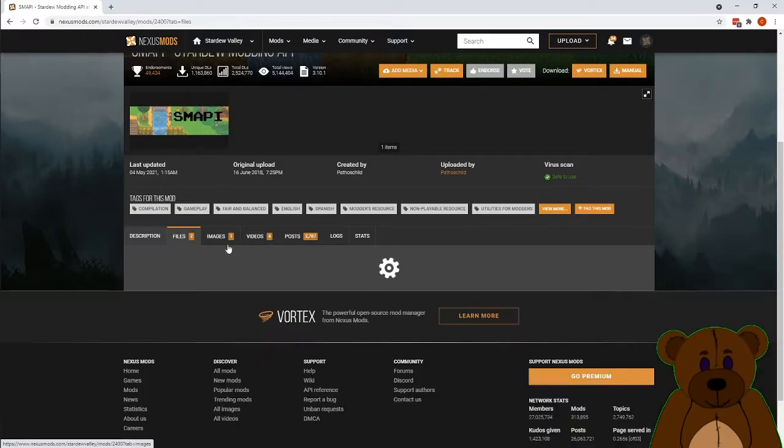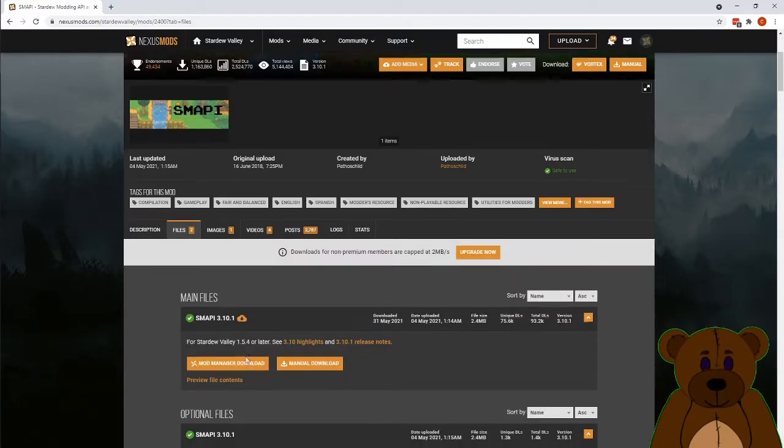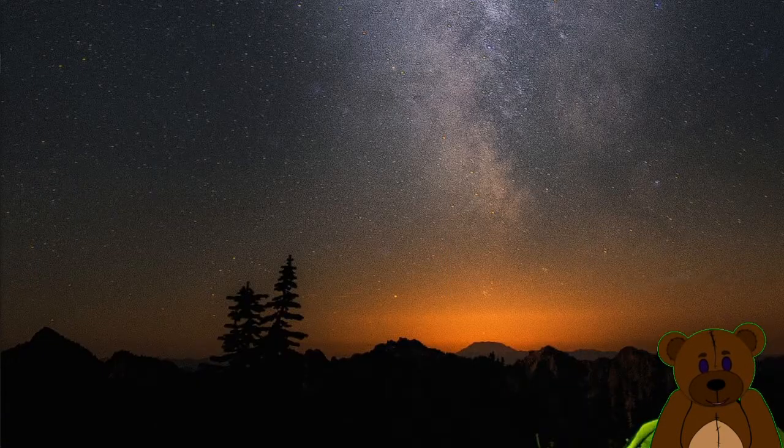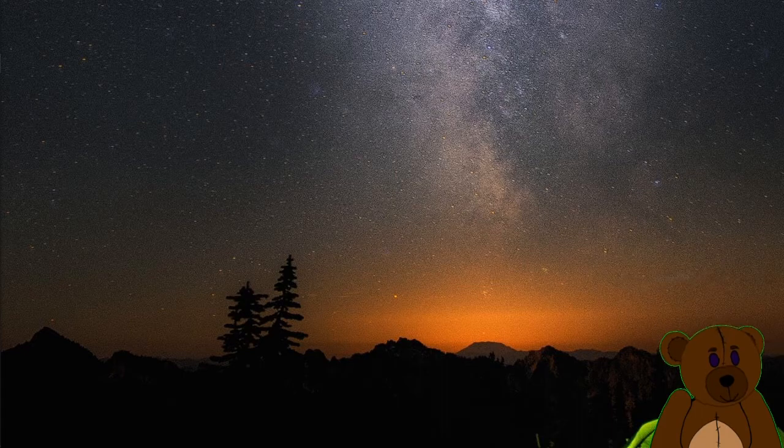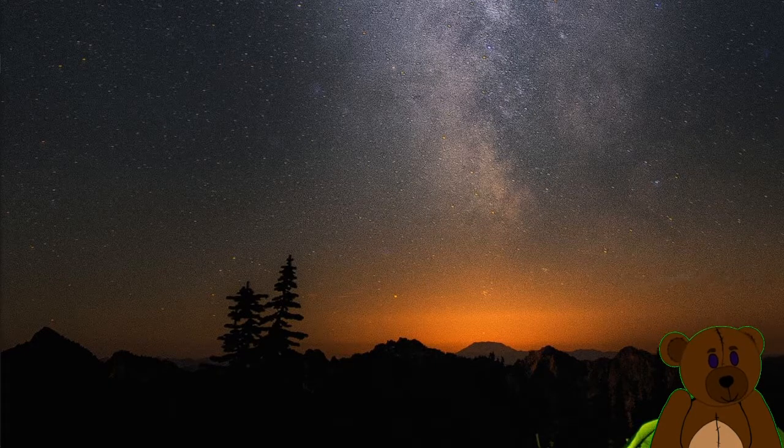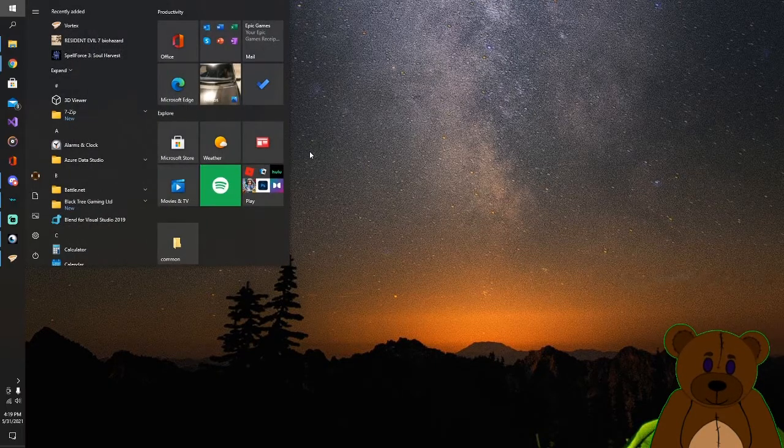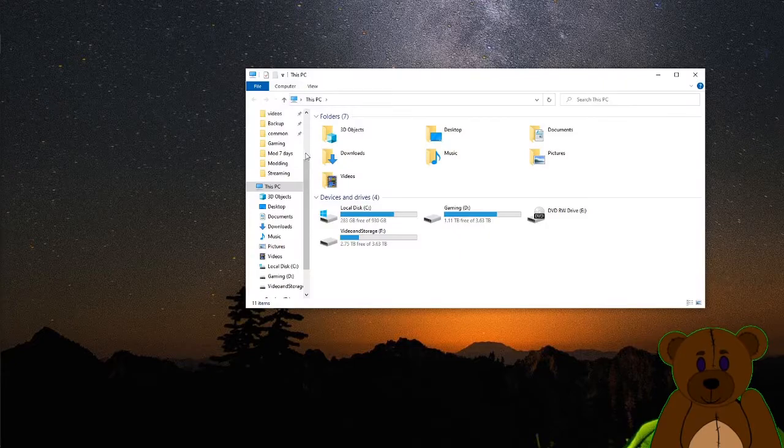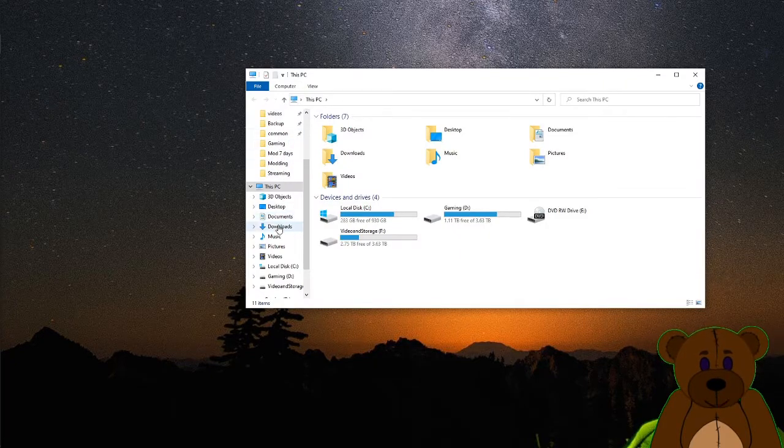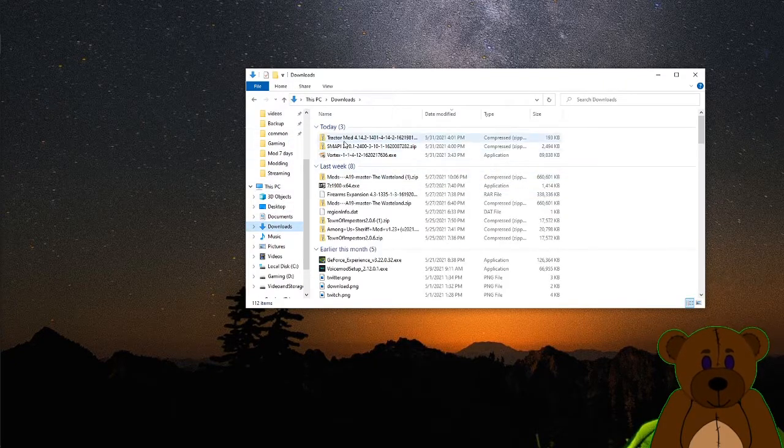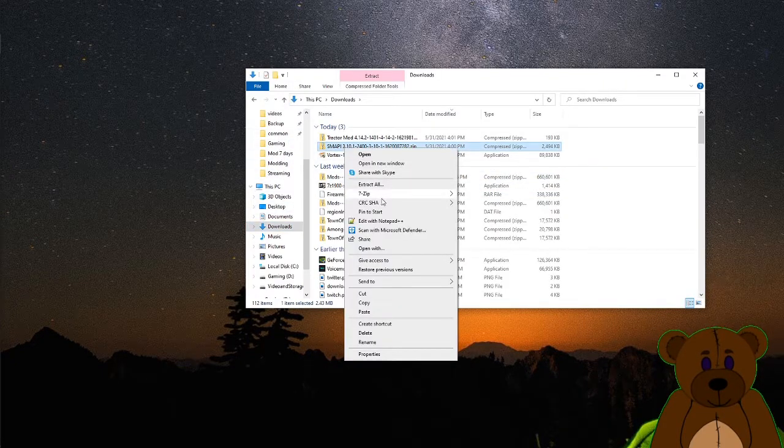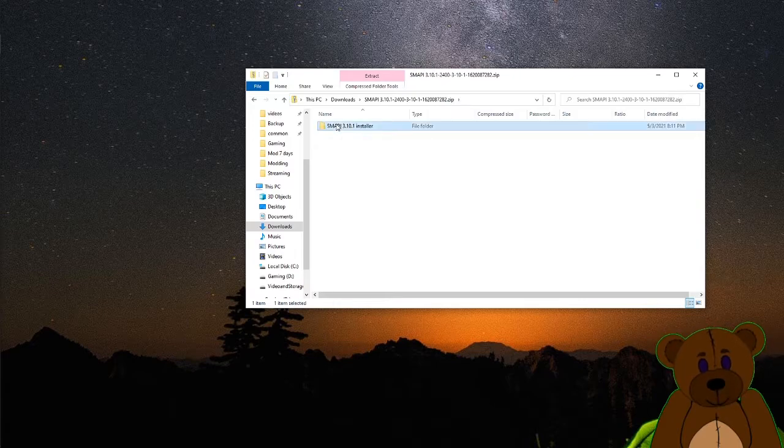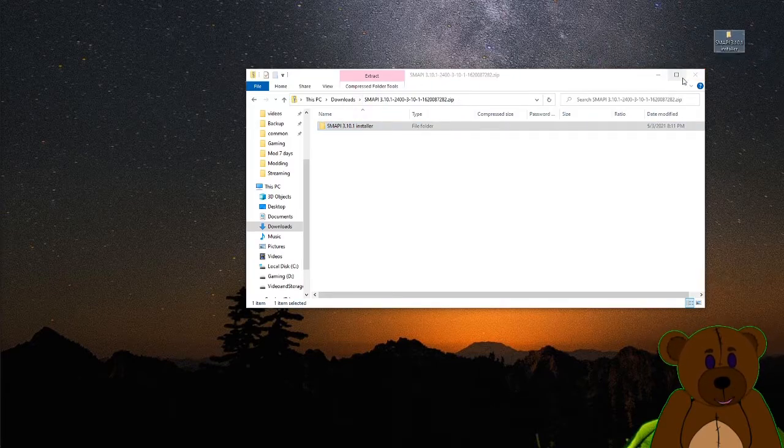You'll just go to Files, and then you'll download. Go into your downloads. We're going to go ahead and open this up, because I'm not going to bother actually extracting it. Drop the installer onto my desktop real quick. Pop this open.